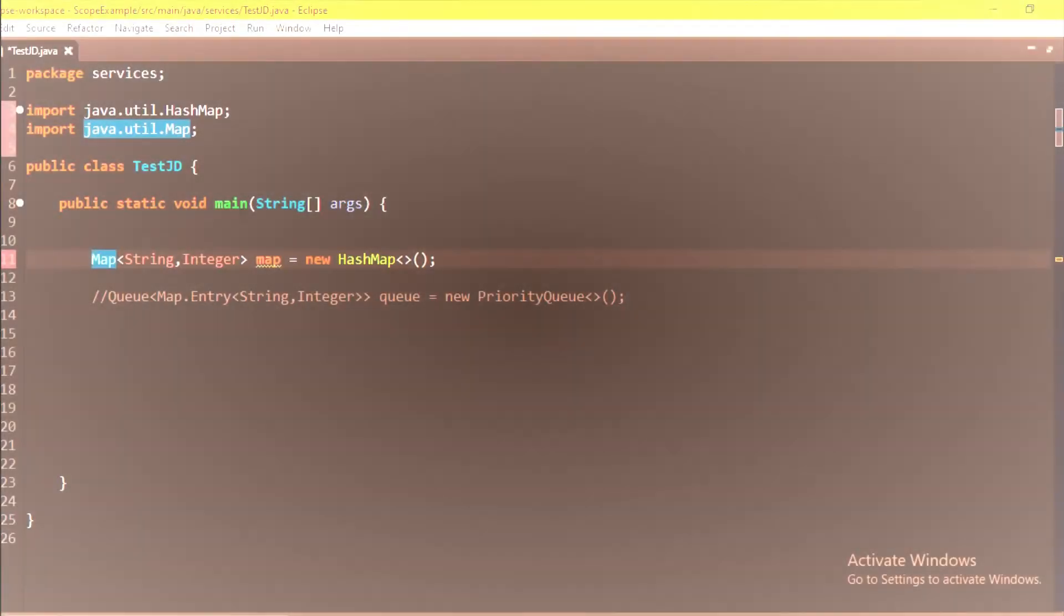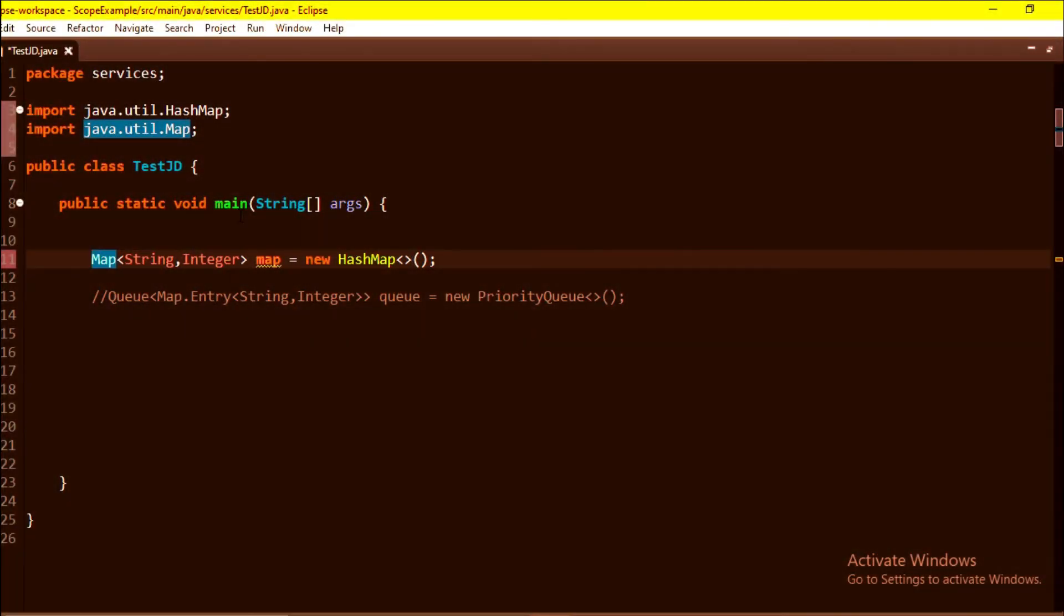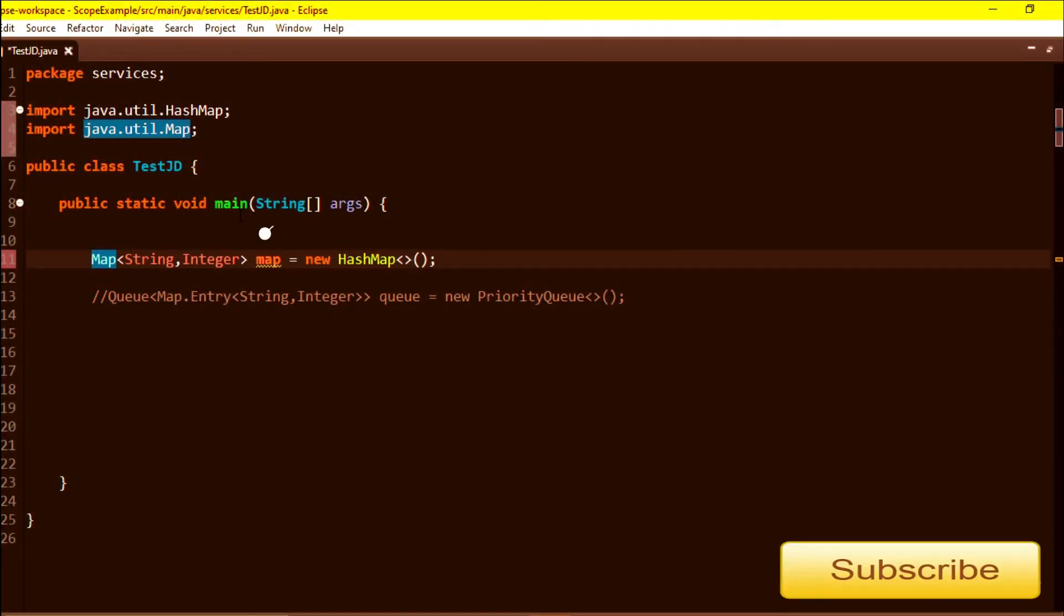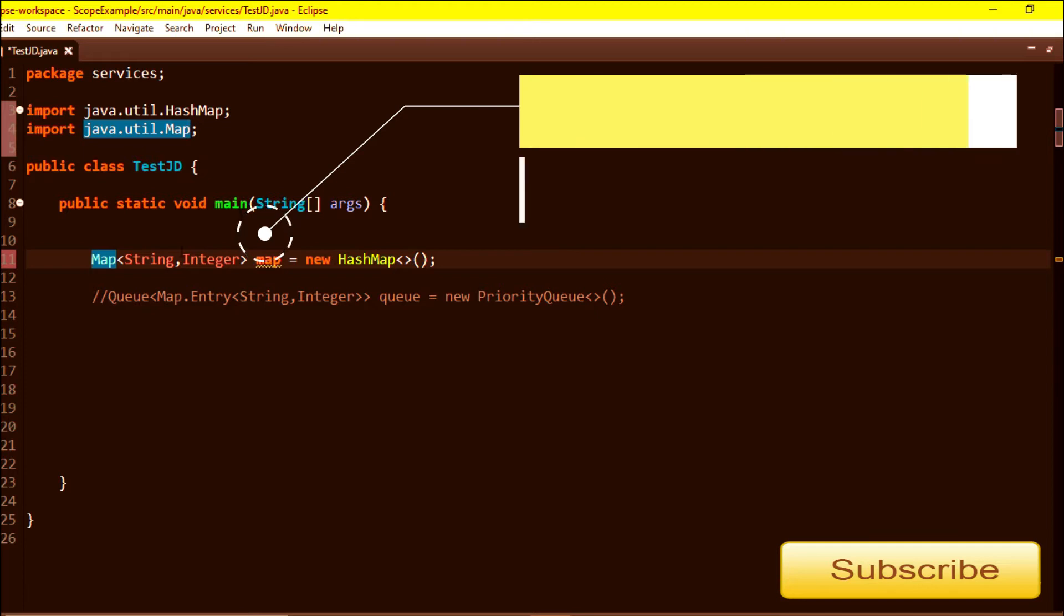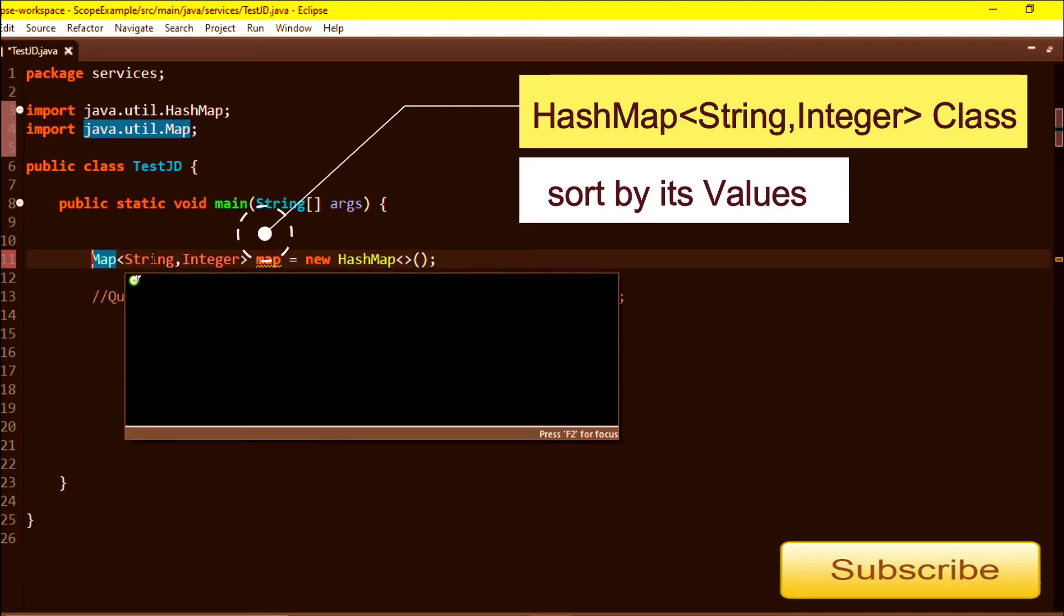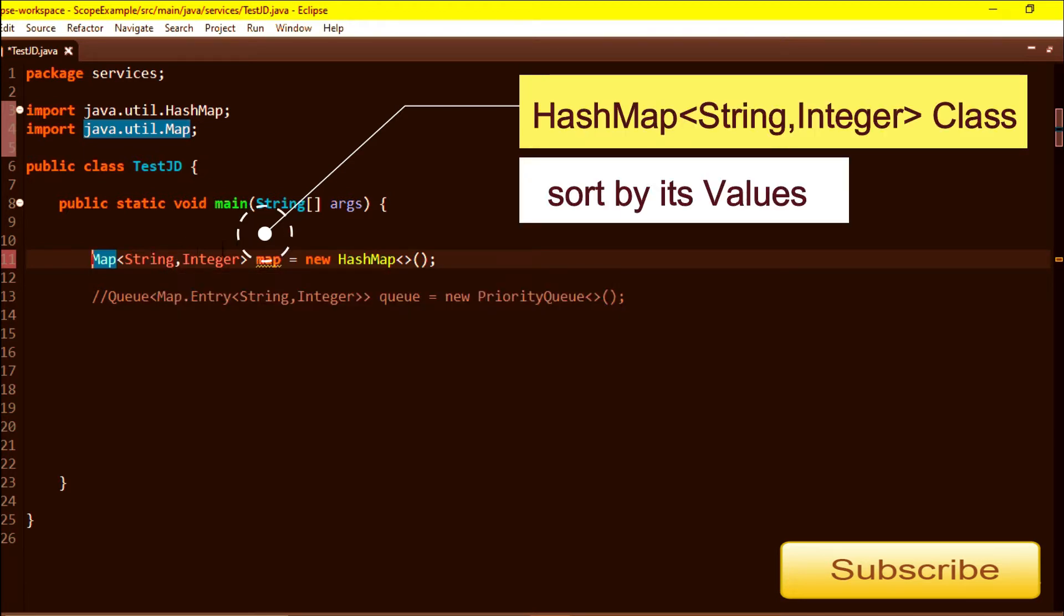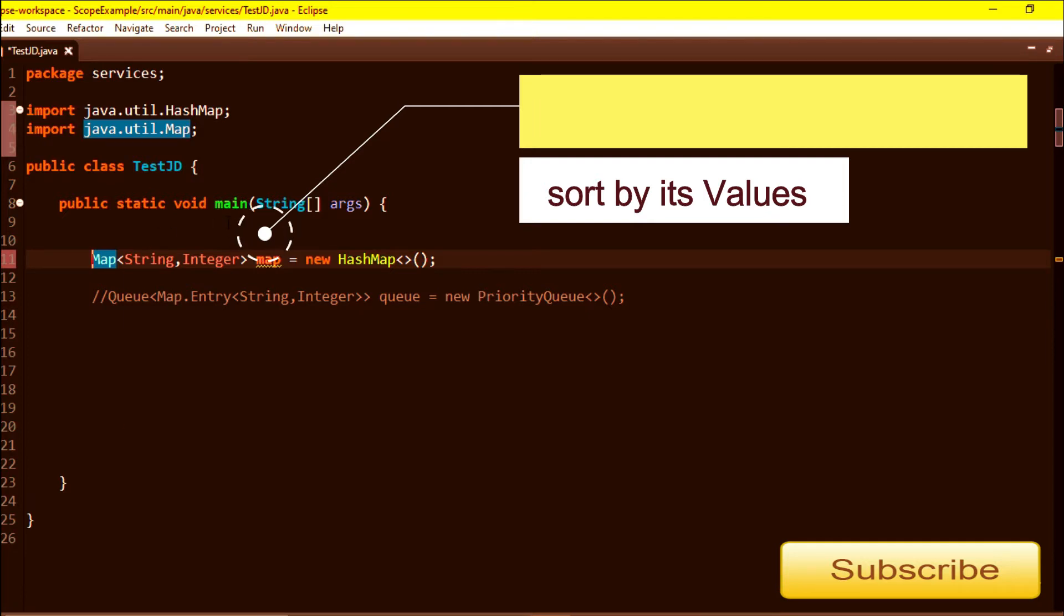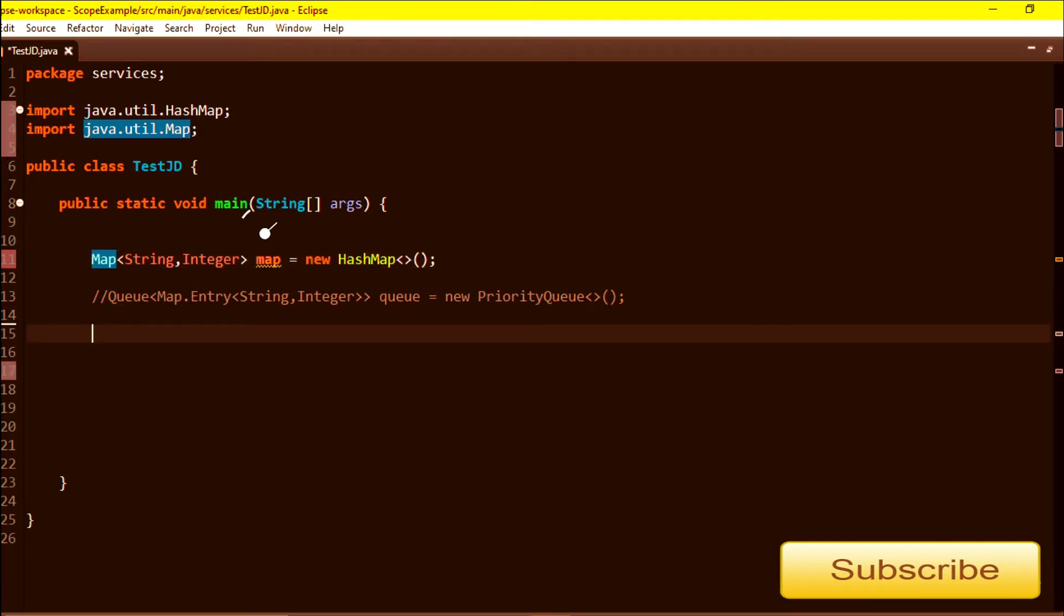Hello guys, in this video we will see how we can sort a map by its values. In map we have two values right - one is key, another one is value. So I want the map sorted by its values. Here, key is a String type and value is Integer.